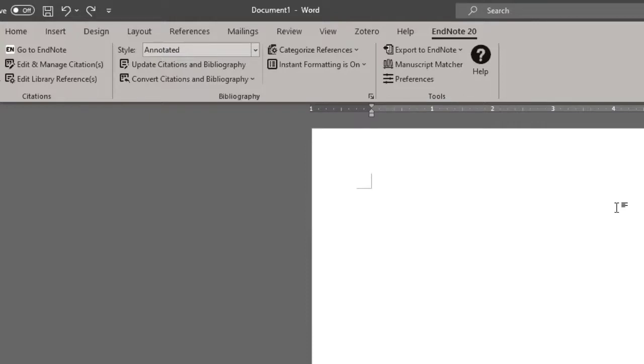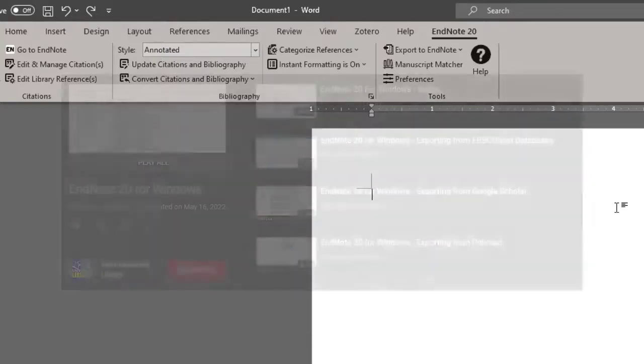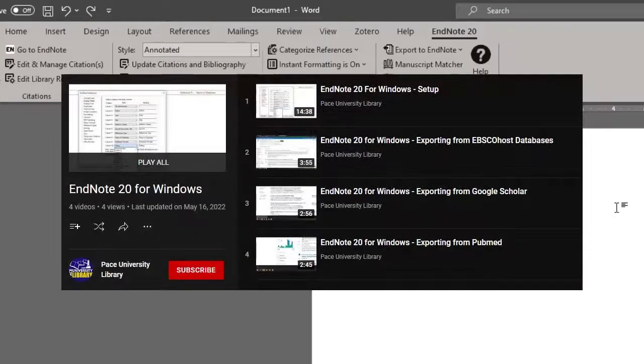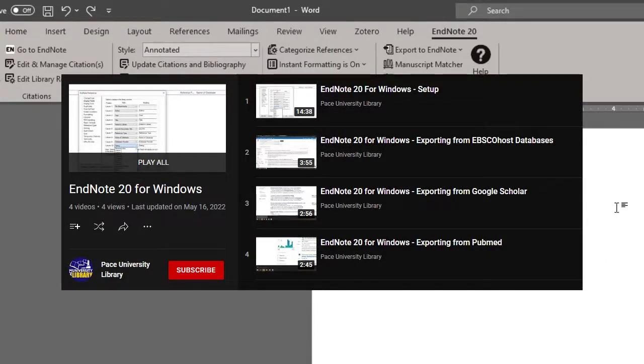Please make sure you have some references already in your EndNote library so that you can add them to the document as you work on it. If you need help with adding references to EndNote, refer to any of our EndNote 20 for Windows videos covering various databases.